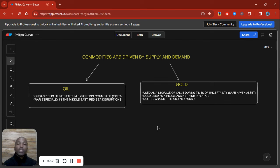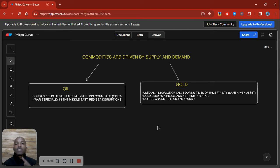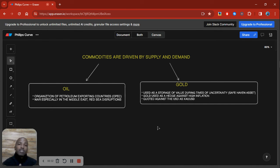Hello traders. Have you ever noticed whenever you're looking at someone else's trading, how they make it look so simple and effortless? How you look at their entries and it seems as if the market just immediately runs in their direction. But then when you look at other traders, it's as if they're struggling — as soon as they open their position, the market goes straight to their stop loss. And maybe that might be you, experiencing that at the current moment.